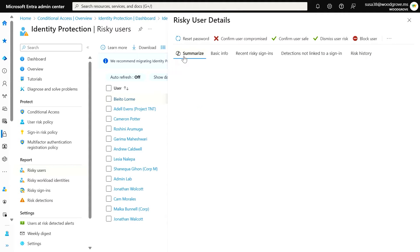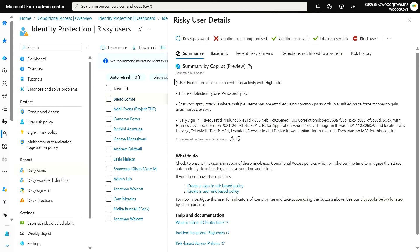To speed things up, organizations with Copilot for Security can use Copilot for a condensed summary on why ID protection flagged the user for risk.